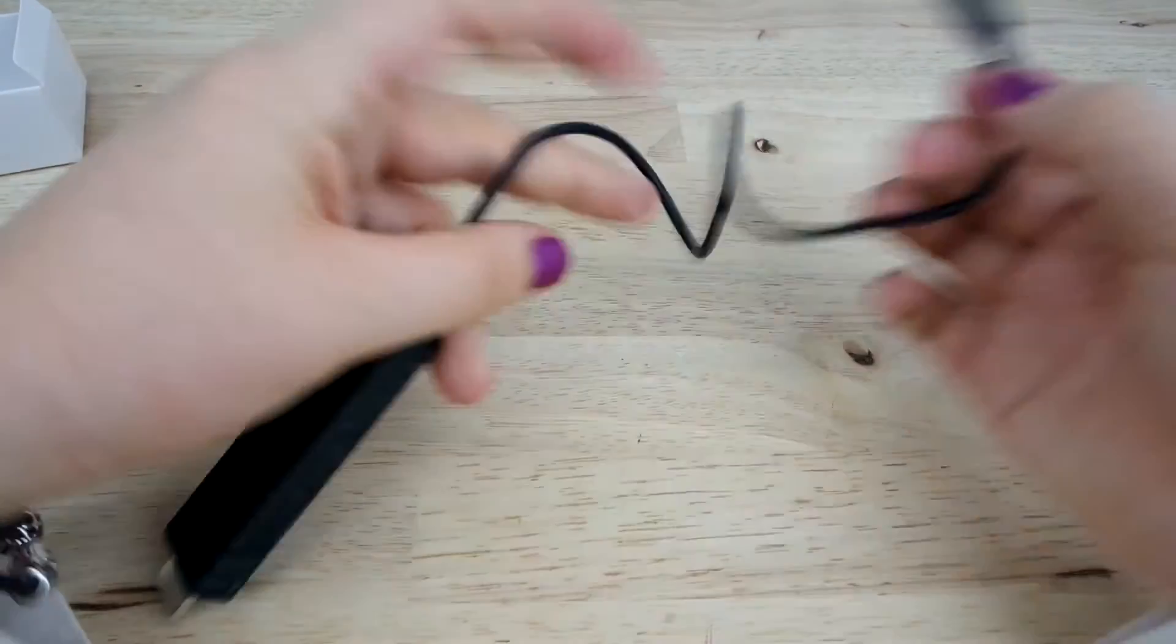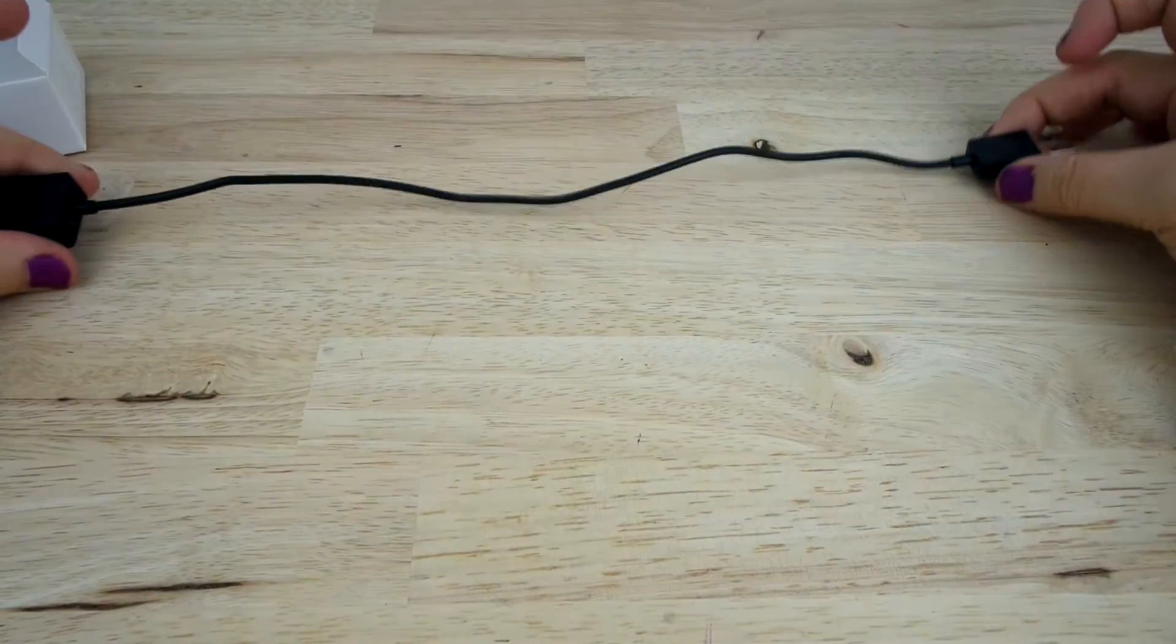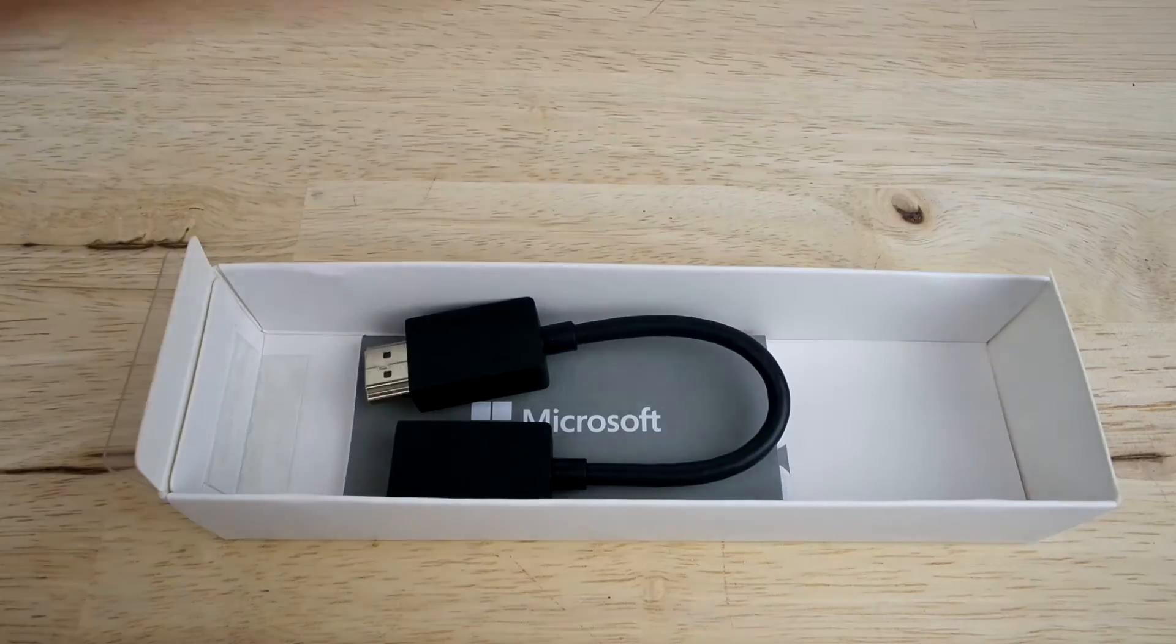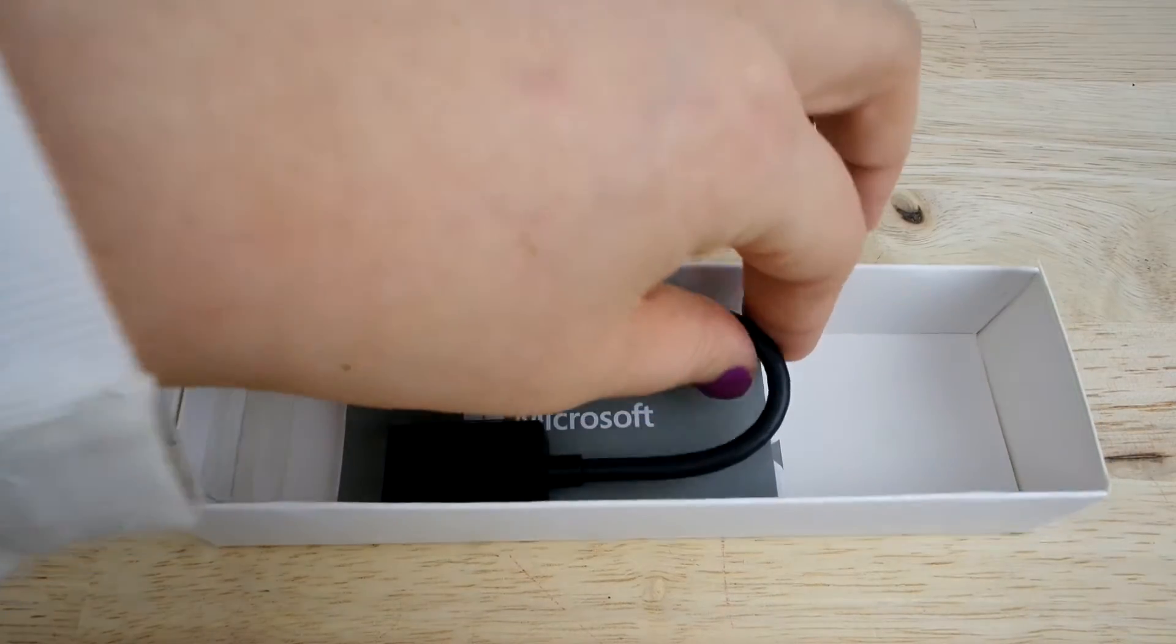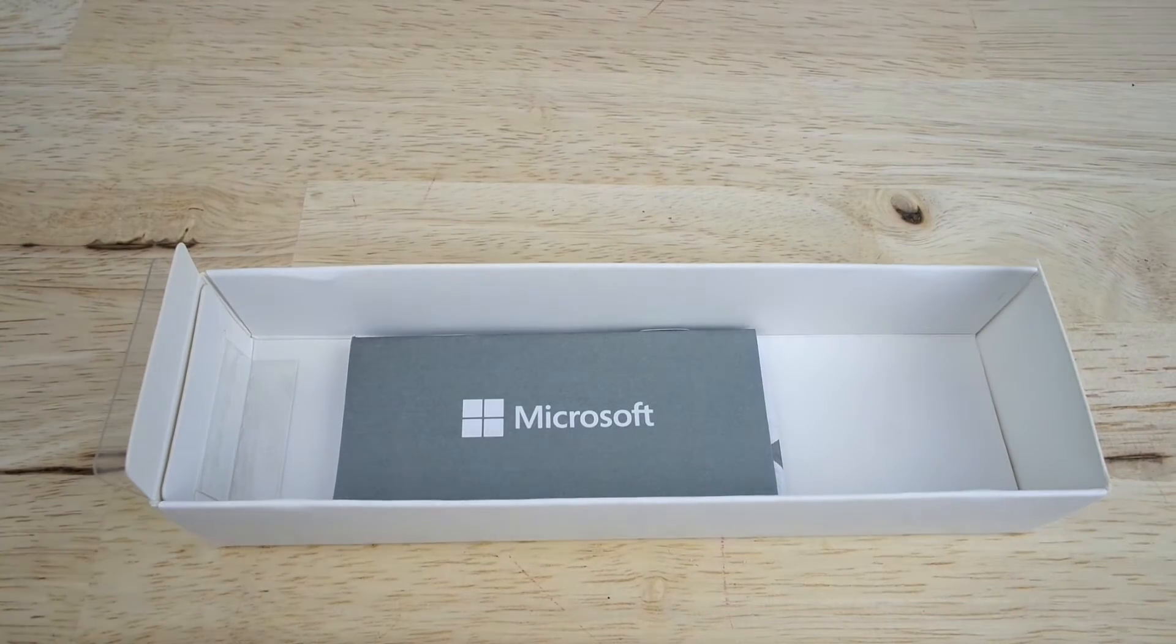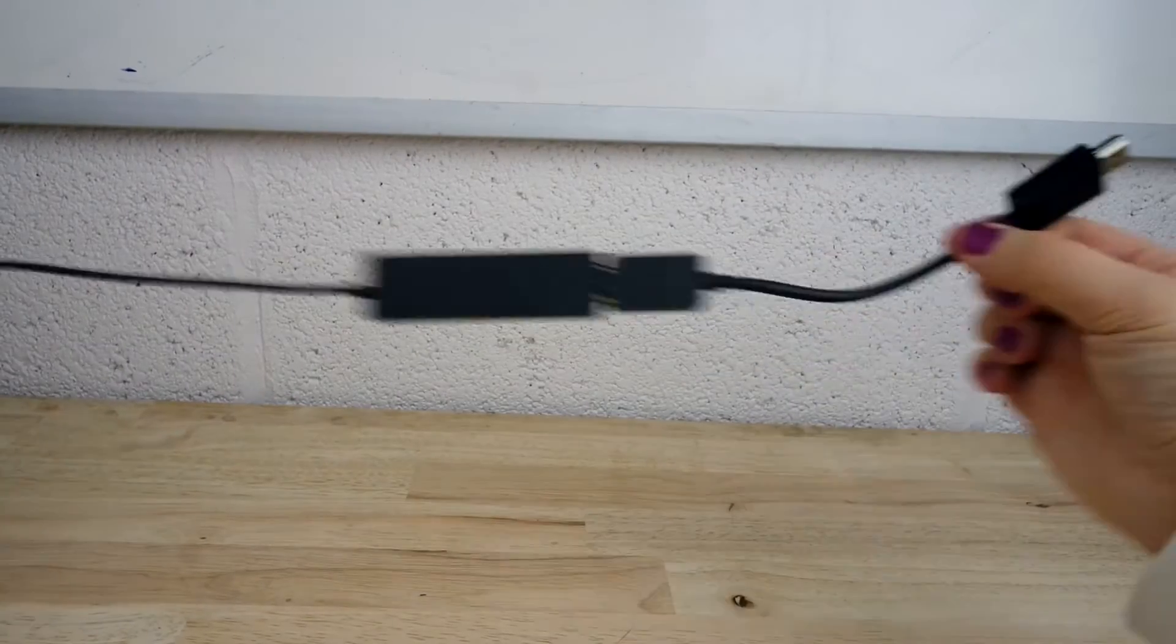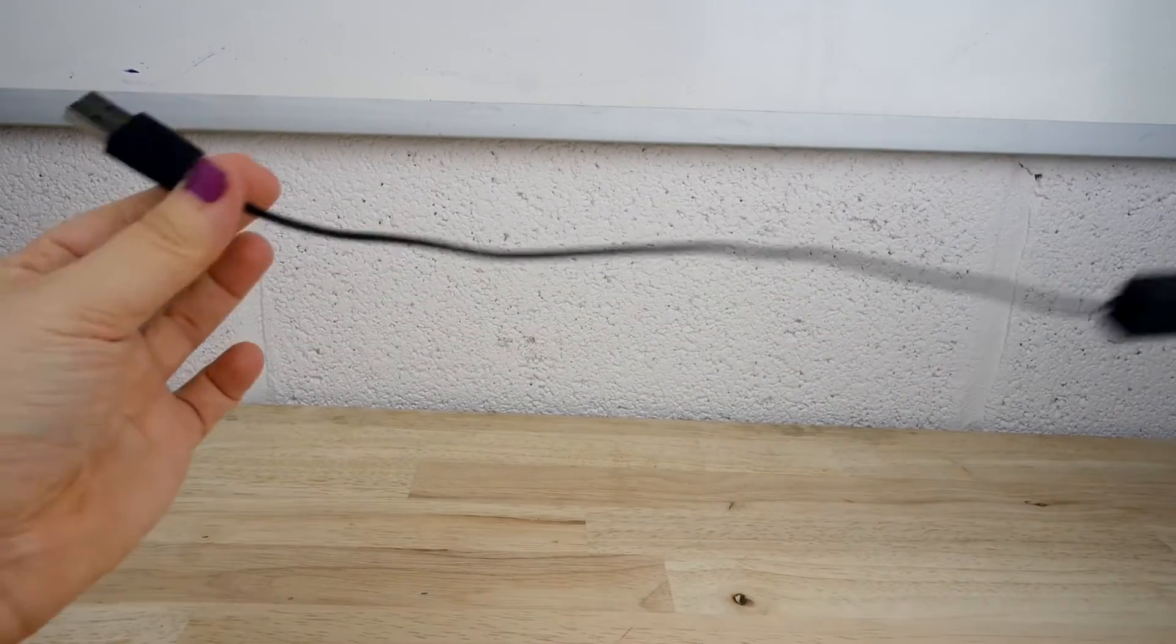You will notice that the cord isn't too long, at about 12 inches, due to most modern TVs placing their USB and HDMI ports very close. But if the ports on your TV are further away, you can always use the extension that they also provide, which is found underneath the adapter.